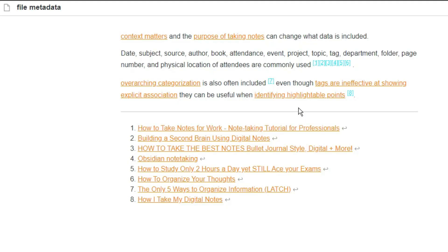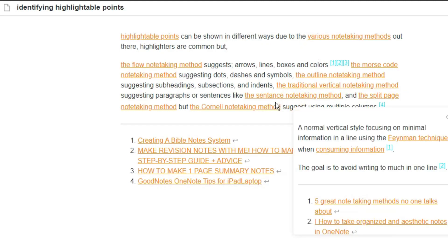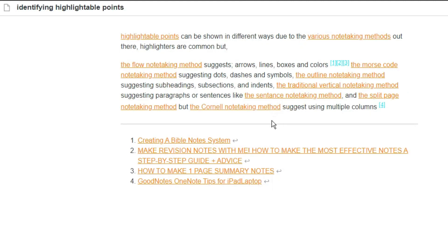They group things together that are vaguely or implicitly linked. Metadata like date, subject, source, author, book, attendance, event, project, topic, tag, department, folder, page number, and physical location of attendees can all be used alongside loads of other examples. Color coding, highlighting, and using various methods of identifying highlightable points can also be used as part of categorizing a note.